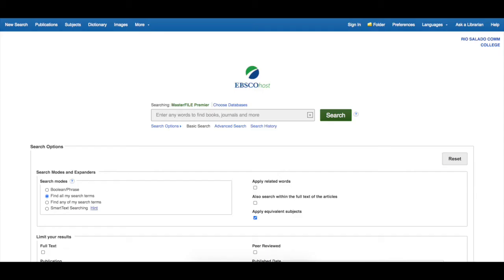Although databases won't have the exact same look and feel, they do share common features. You'll see a basic search box for your keywords. Let's conduct a sample search on the homeless.